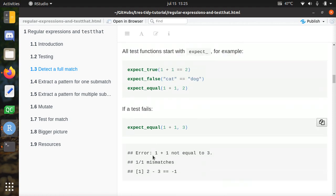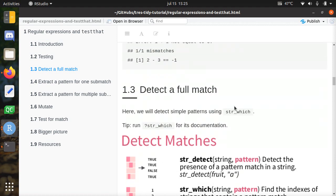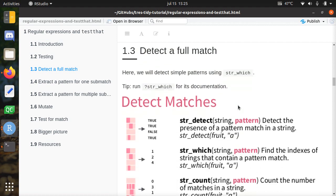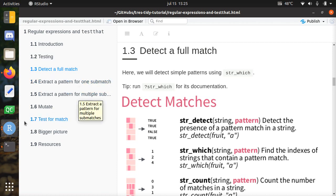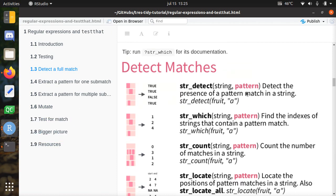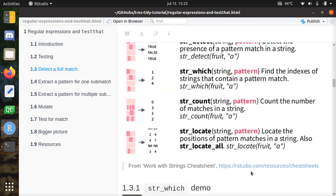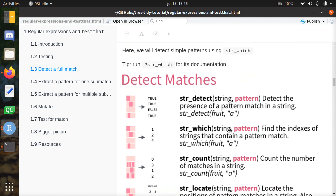With these basic tests we can already test for regular expressions. The things we'll be doing are: detecting a full match with simple patterns, then using one submatch, multiple submatches, mutate, test for matches, and bigger picture resources. There's a cheat sheet developed by RStudio called 'Work with Strings' and I'll be using that in this tutorial because it's very convenient. There's a section called 'Detect Matches' which shows relevant functions.